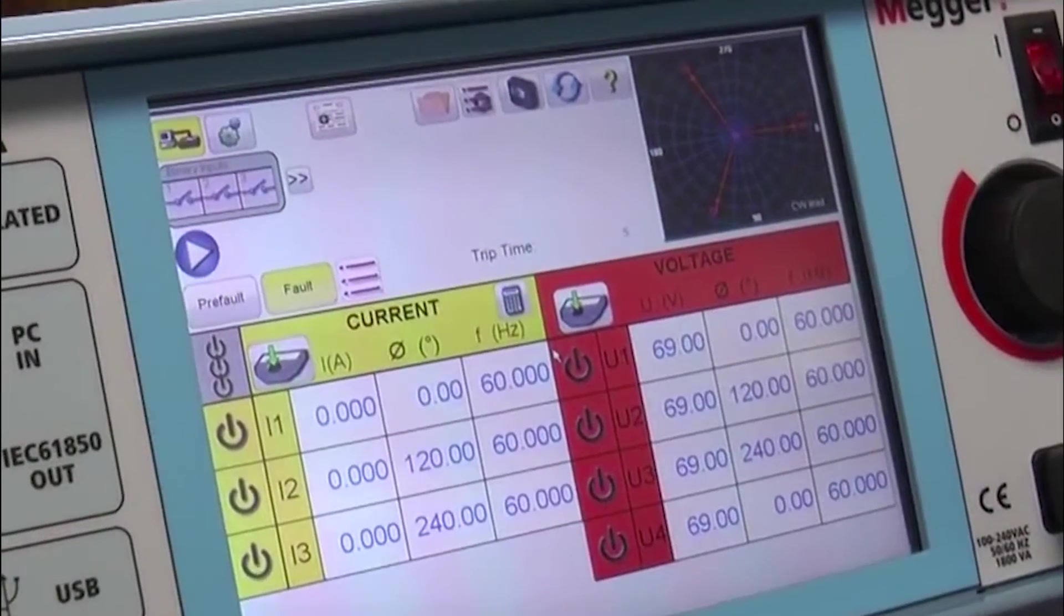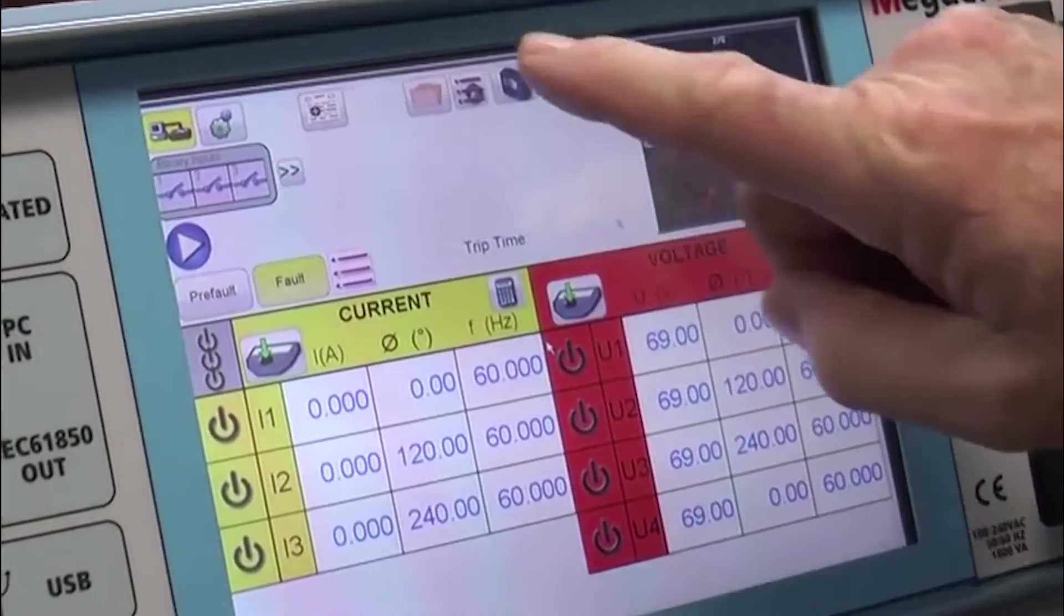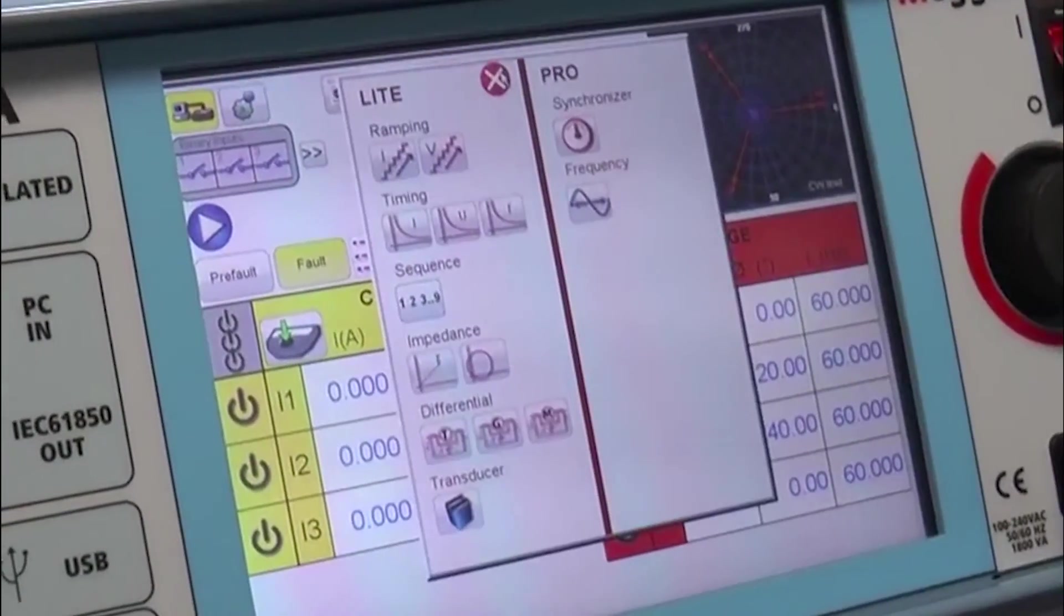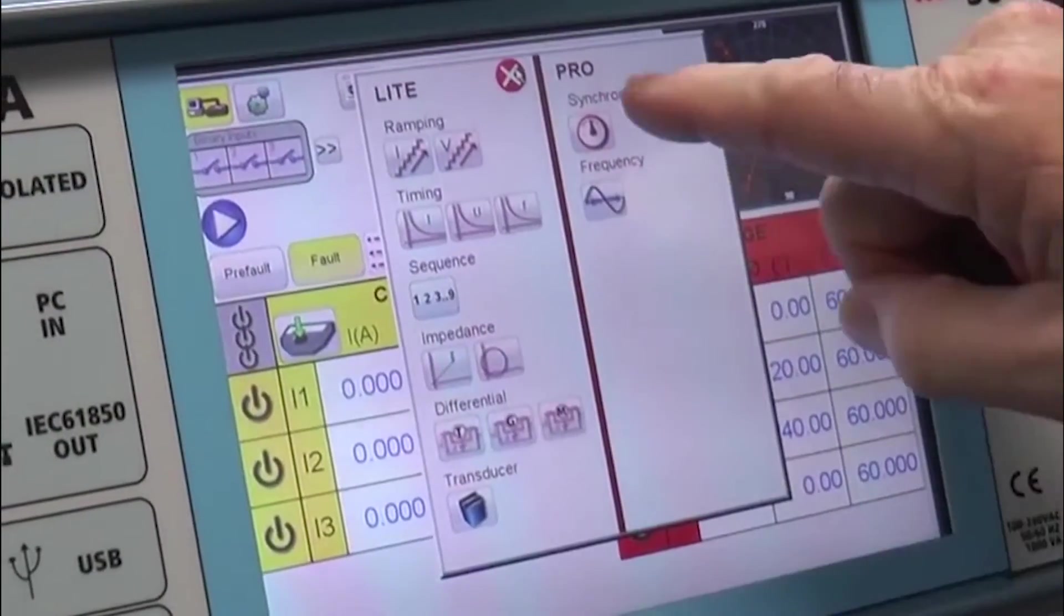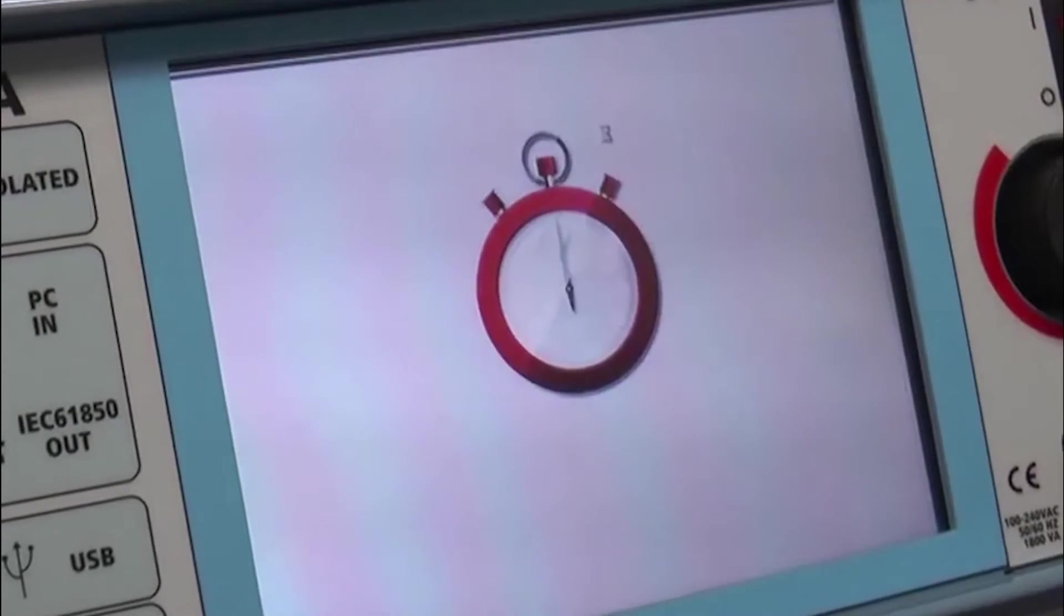Now we want to test a synchronizing relay. We're going to go over here, we're going to hit our test list. We see synchronizer, so we click on synchronizer.